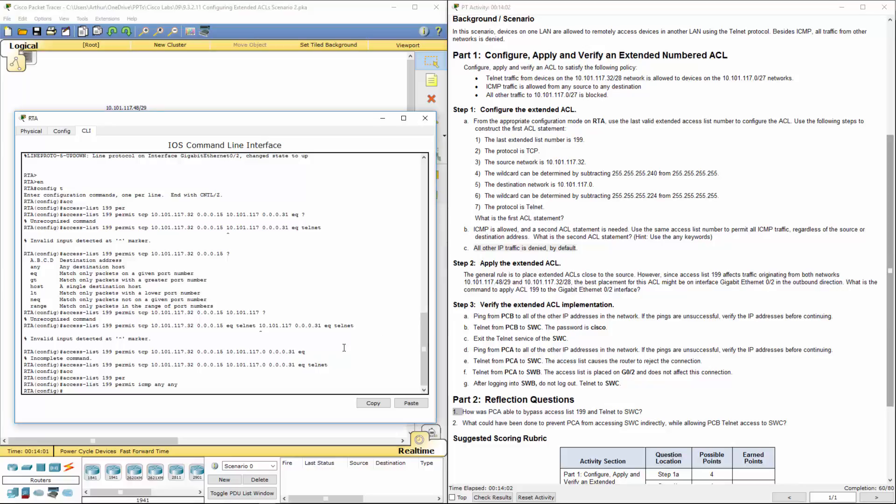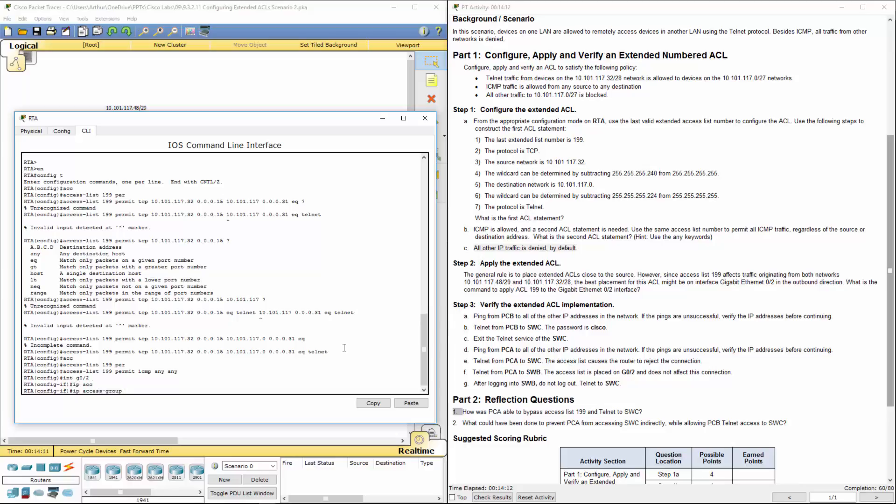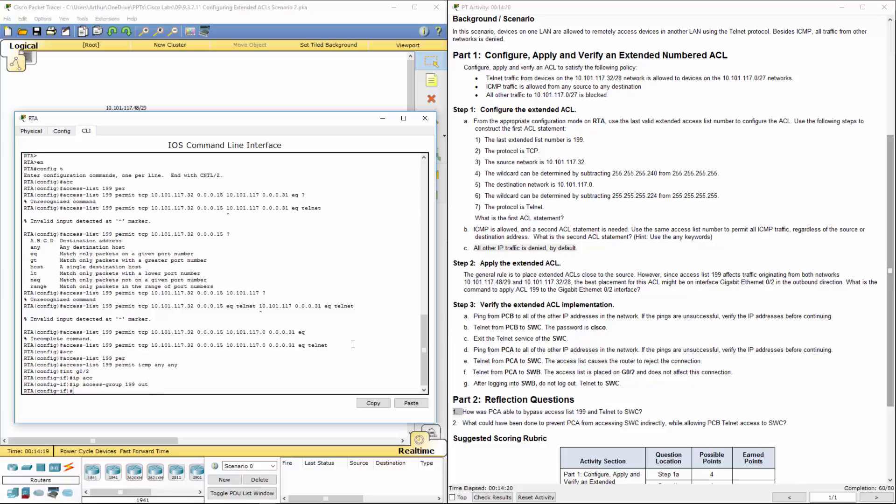We're going to apply this to the appropriate interface. So interface gigabit 0/2, IP access group 199, and we want it to process outbound. And that's it.